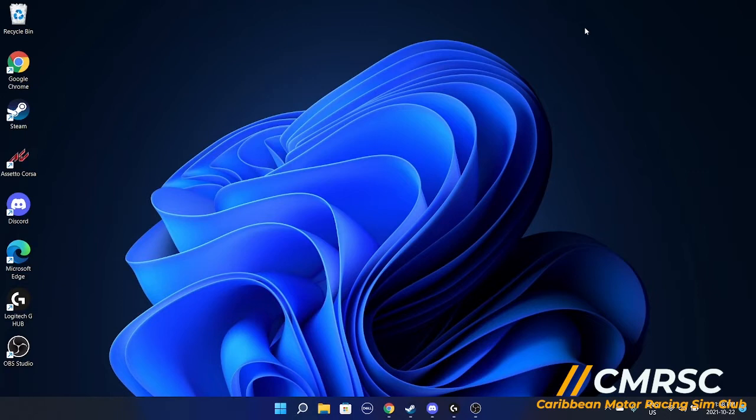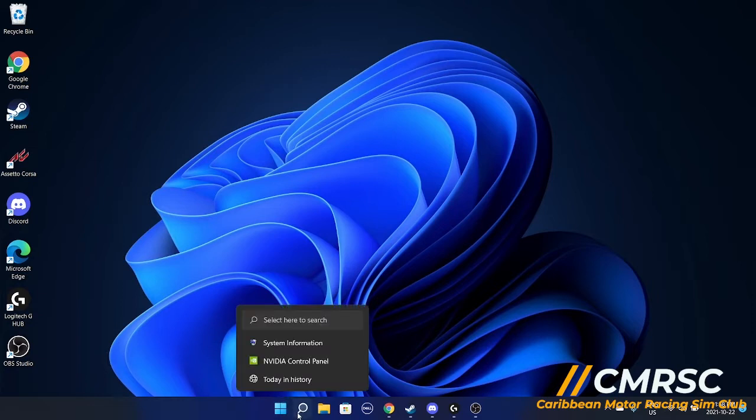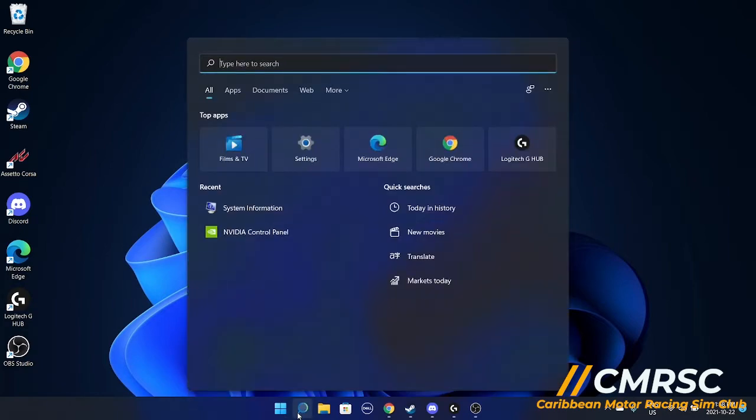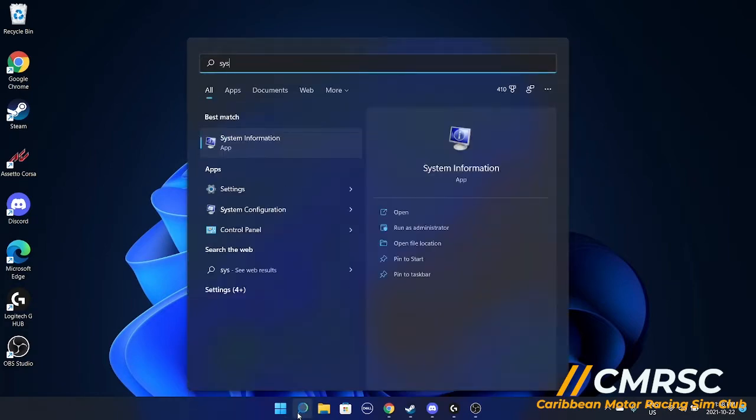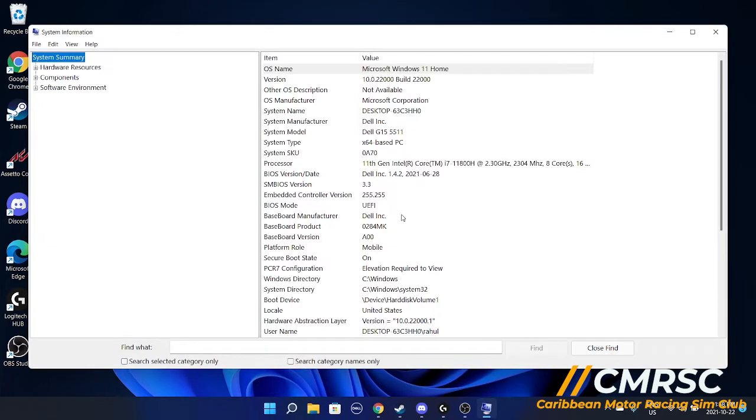Now before even thinking about picking up the sim, you have to check if your computer has the right system requirements. Pretty easy to do that. You want to go into your search bar on Windows, you want to search up system information, open that up, you're going to find a lot of information here.